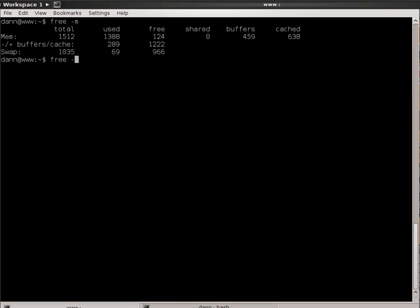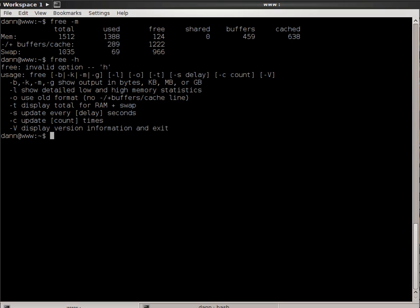Also, if you notice, I like to use the human readable format. It's not available on this version of free, so the human readable format may or may not be available to you, so you have to specify the format that you actually want.